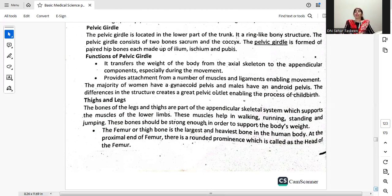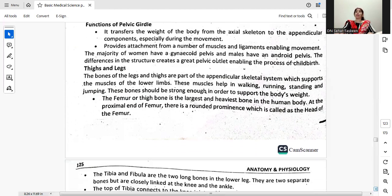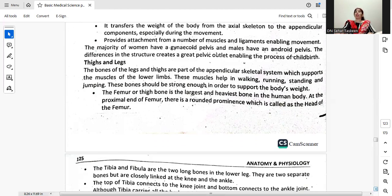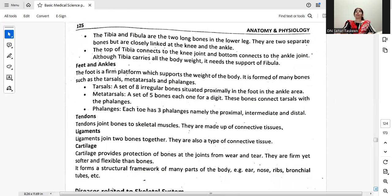The bones of the legs and thighs are part of the appendicular skeletal system which supports the muscles of the lower limbs. These muscles help in walking, running, standing, and jumping, and the bones must be strong enough to support body weight. The femur, or thigh bone, is the largest and heaviest bone in the human body. At the proximal end of the femur there is a rounded prominence called the head of the femur. The tibia and fibula are the two long bones in the lower leg — closely linked at the knee and the ankle. Although tibia carries all the body weight, it needs the support of the fibula.